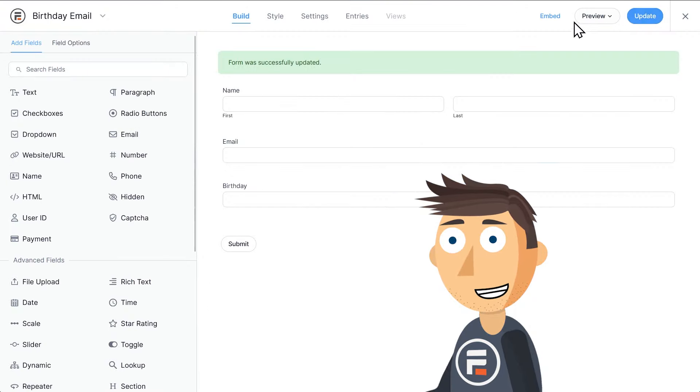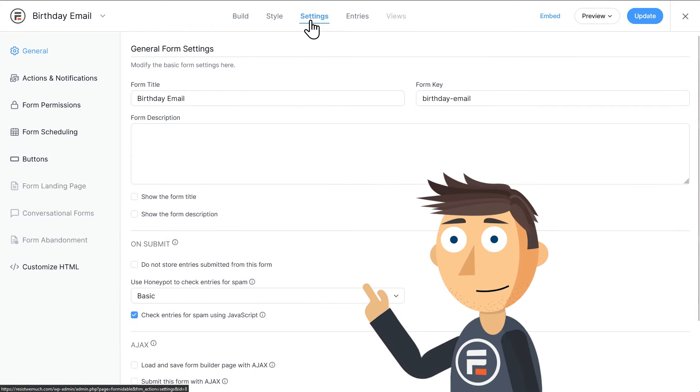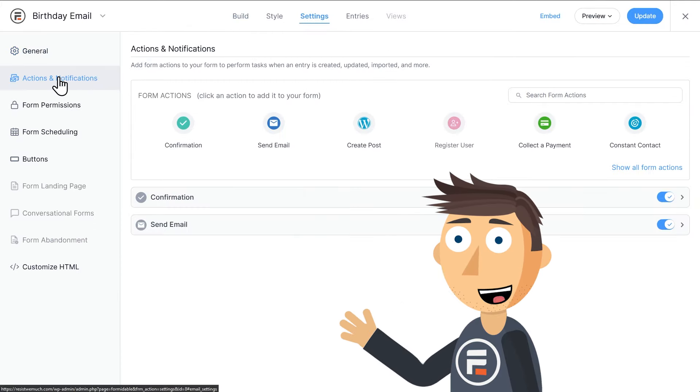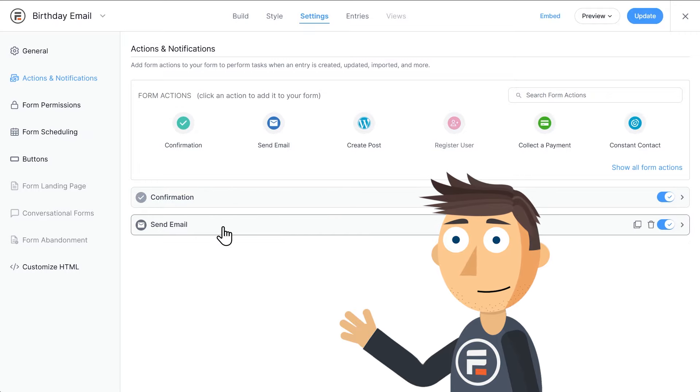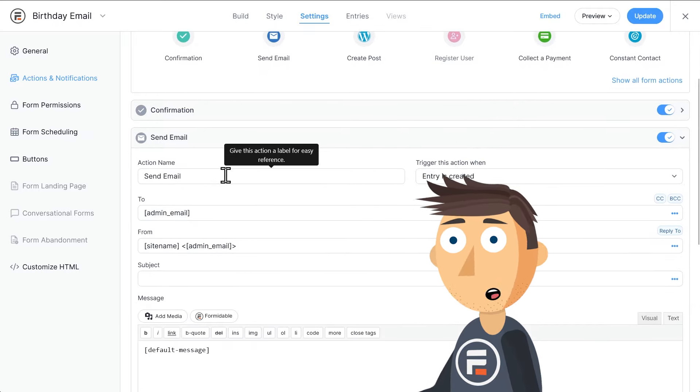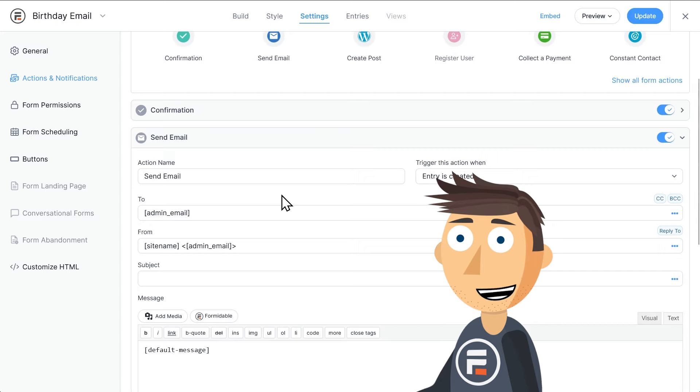Now we need to go into the settings for this form. By default, every form has a confirmation message that lets the user know the form submitted correctly, and an email that goes to the administrator to let them know that there was a new entry.